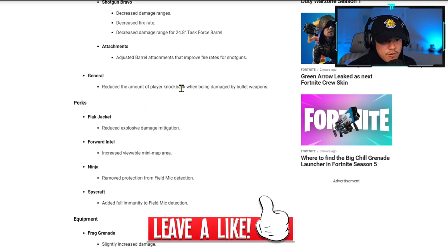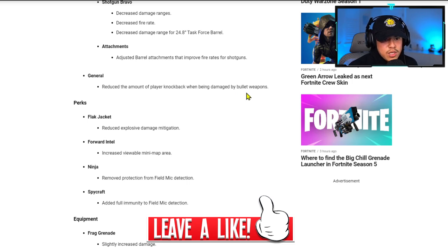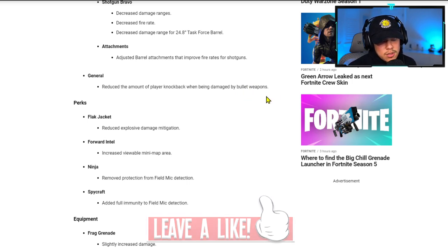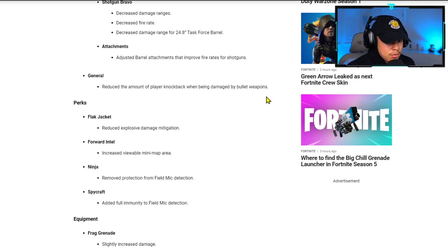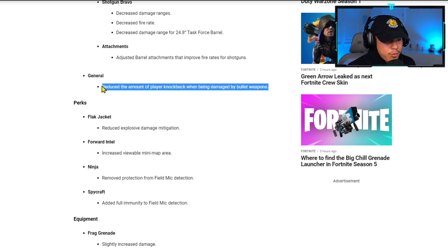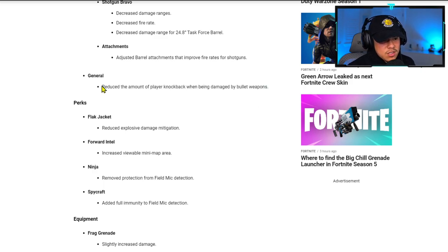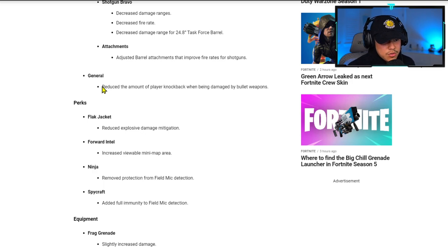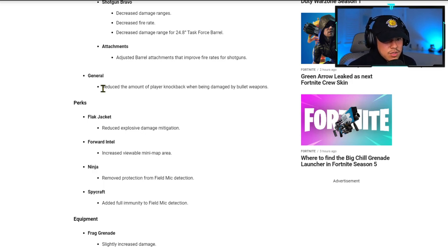They reduced the amount of player knockback when being damaged by bullets. This is something I did notice before and I'm glad this is addressed because it was actually kind of annoying when you get knocked back after you get hit by a bullet.